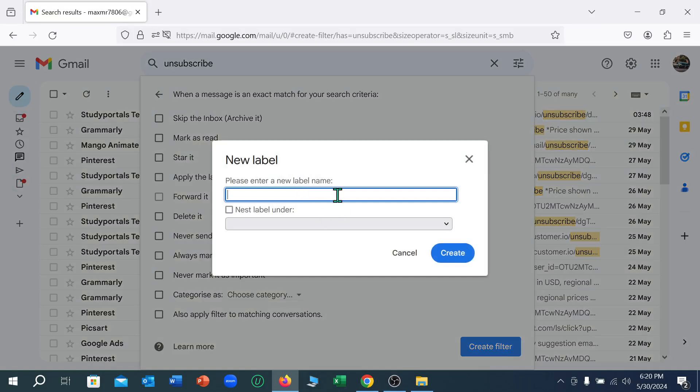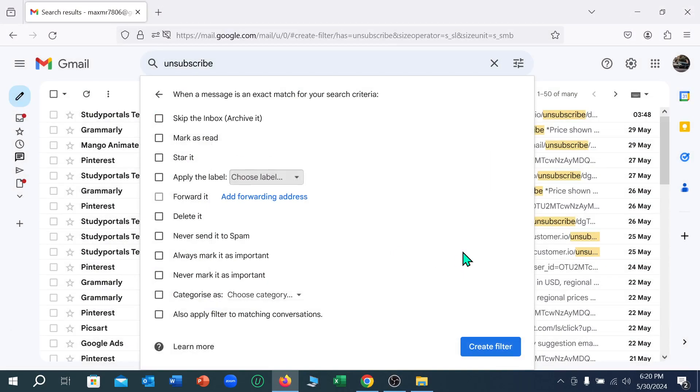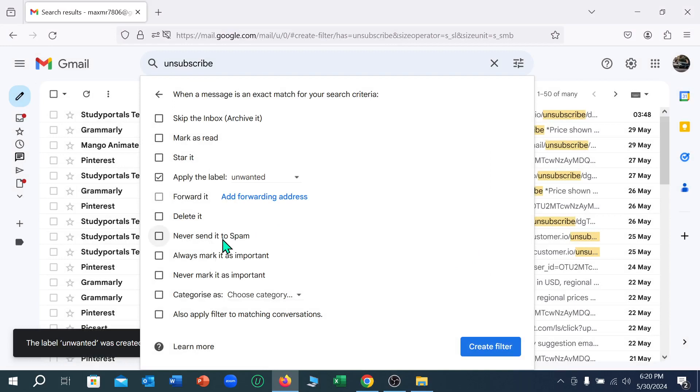Type 'unwanted' here. Now select create, and mark this option also. Then select 'create filter'.